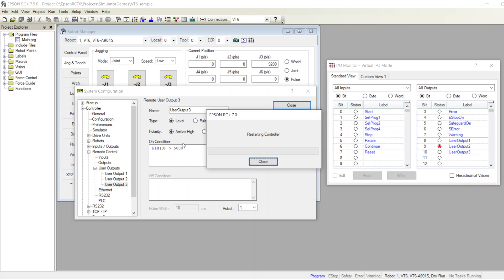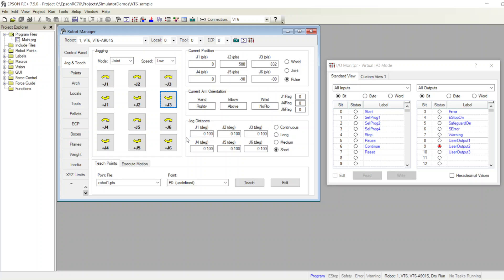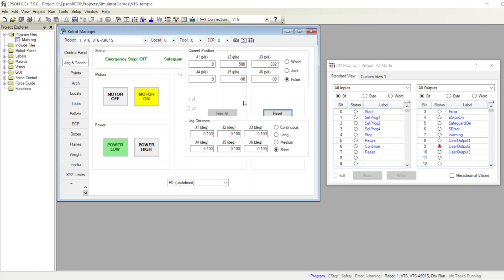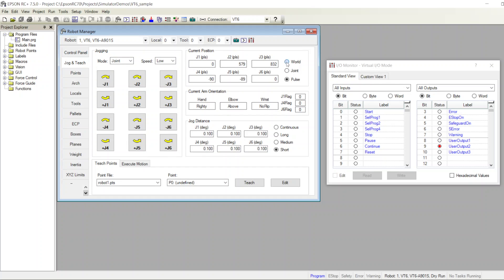I switched this to active high. Now if it's more than 5000 it's going to turn on — there you go, it turns on when it's higher than 5000 and turns off when it's less than 5000.